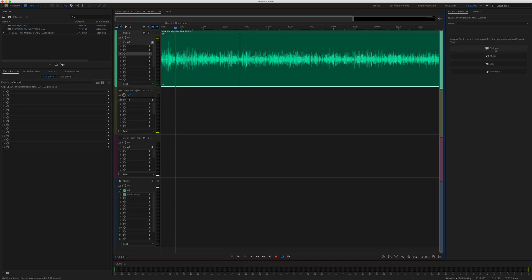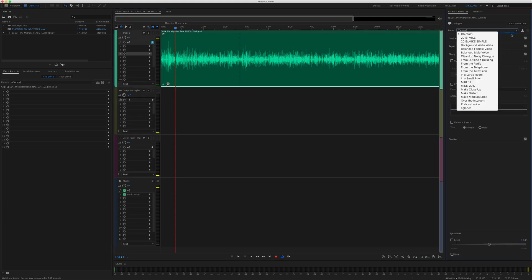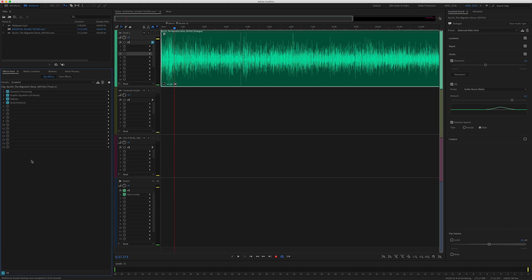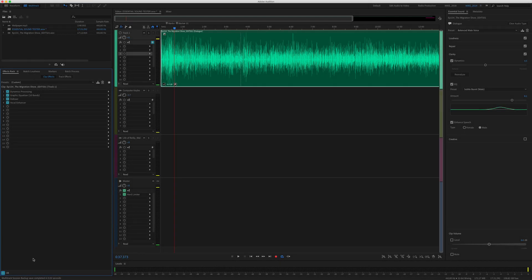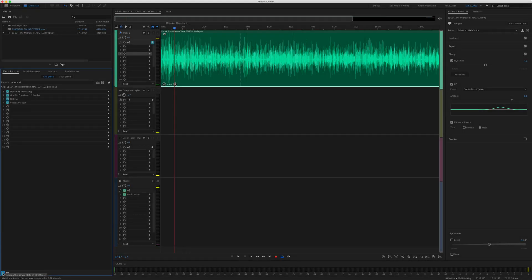I'll select the clip again, add the Dialogue audio type, and choose another preset. I'll come down here and choose Balance Male Voice. As soon as I add that, all of the effects from that preset will be added over here. If you want to hear the before and after of your audio, you can toggle off the individual effects here by clicking this button one by one. And if you want to hear the before and after of all the effects, come down to the bottom left and this will toggle all the effects on or off.